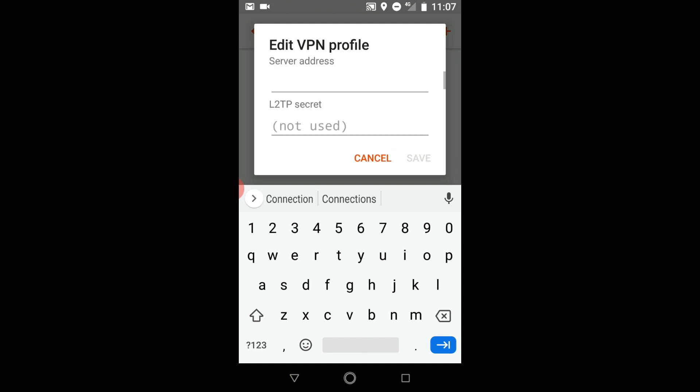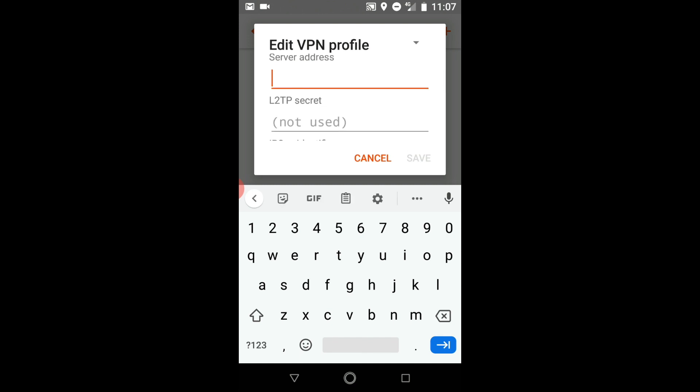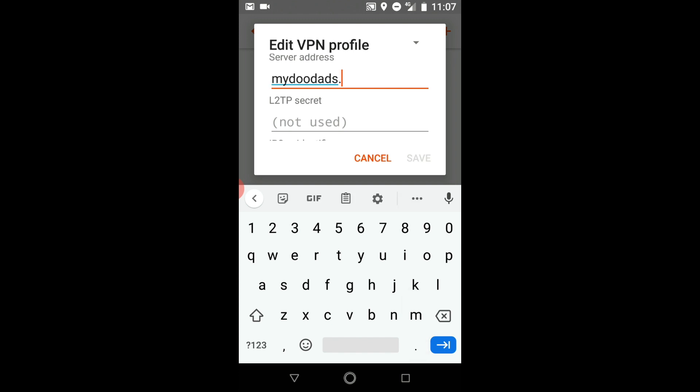In the server address field we can either enter the static IP address of our home broadband connection or our domain name. If like us you do not own a static public IP address but have configured your Synology NAS to use DDNS, you will only be able to use the domain name that was assigned to you by your DDNS service.